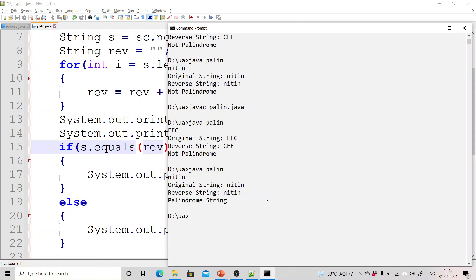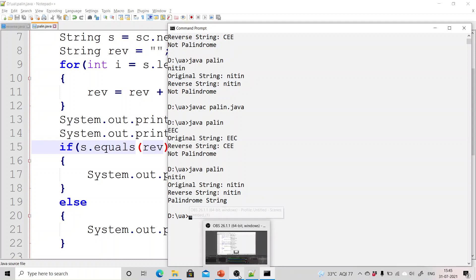So that is how you can do checking for both number and string whether they are palindrome or not. So this is all for this particular video. Thank you for watching the video. Please subscribe to my YouTube channel for more such tutorials. Thank you.